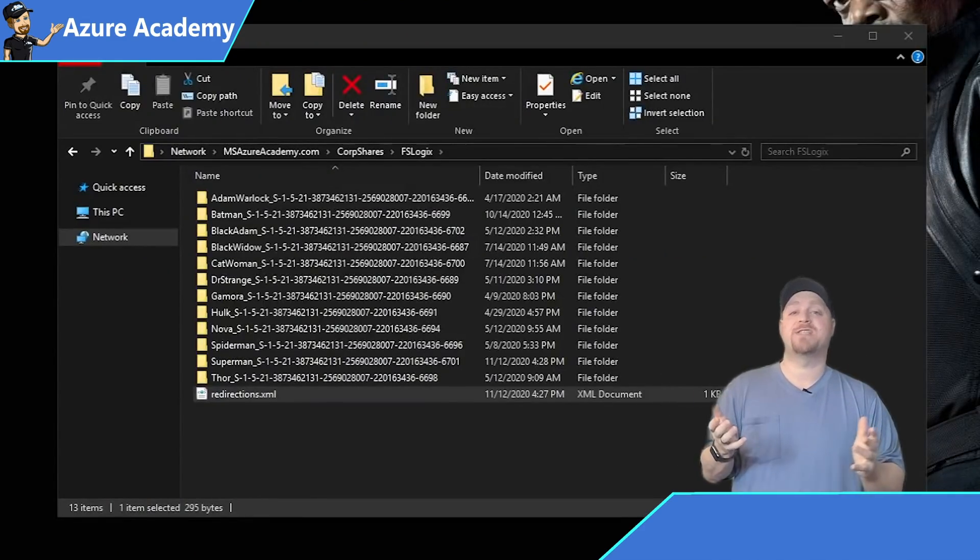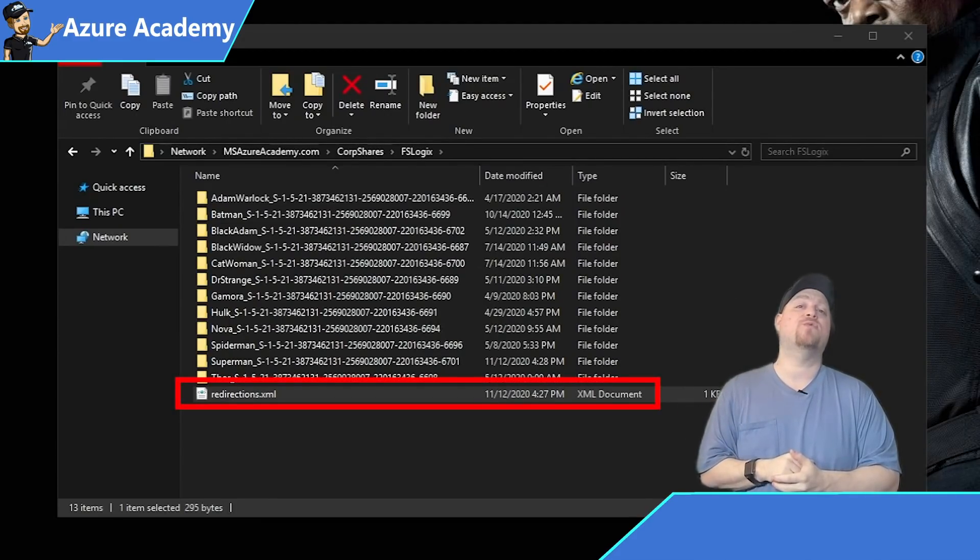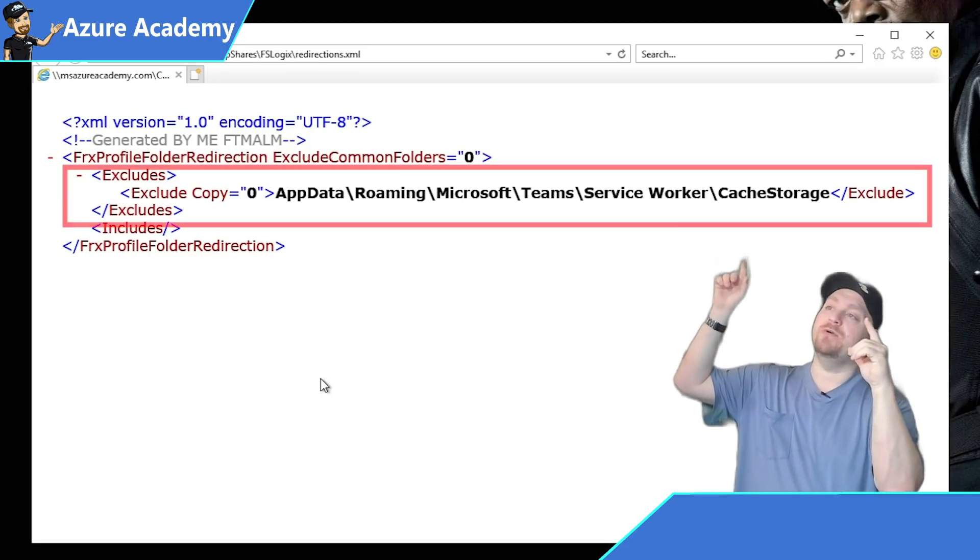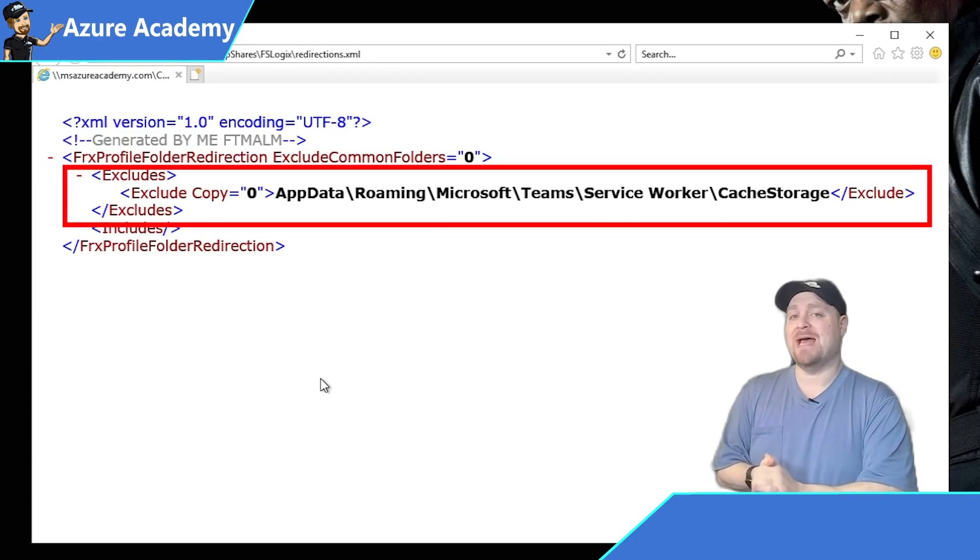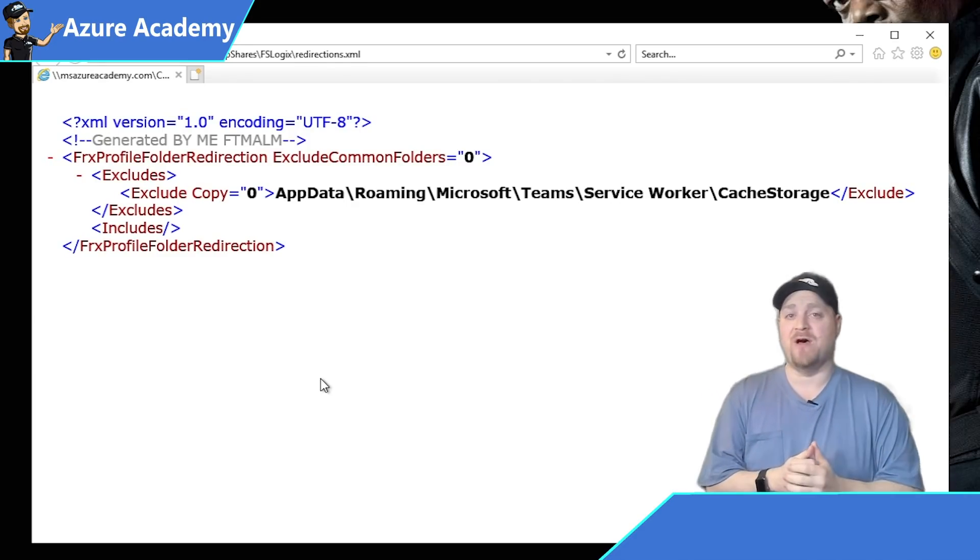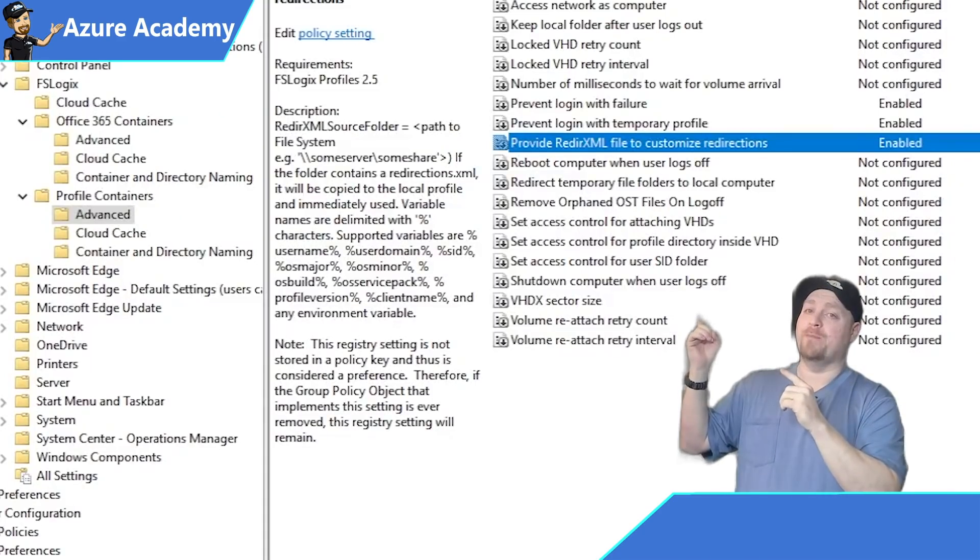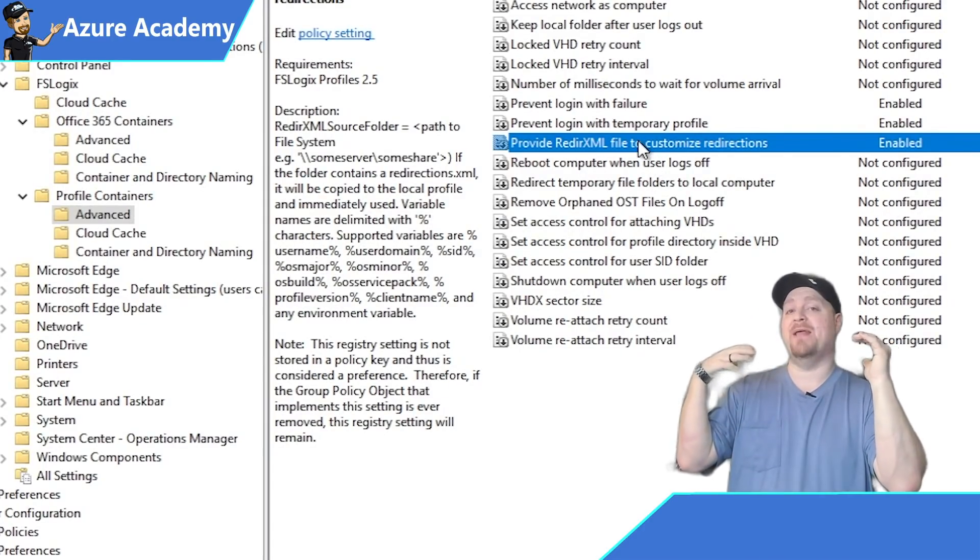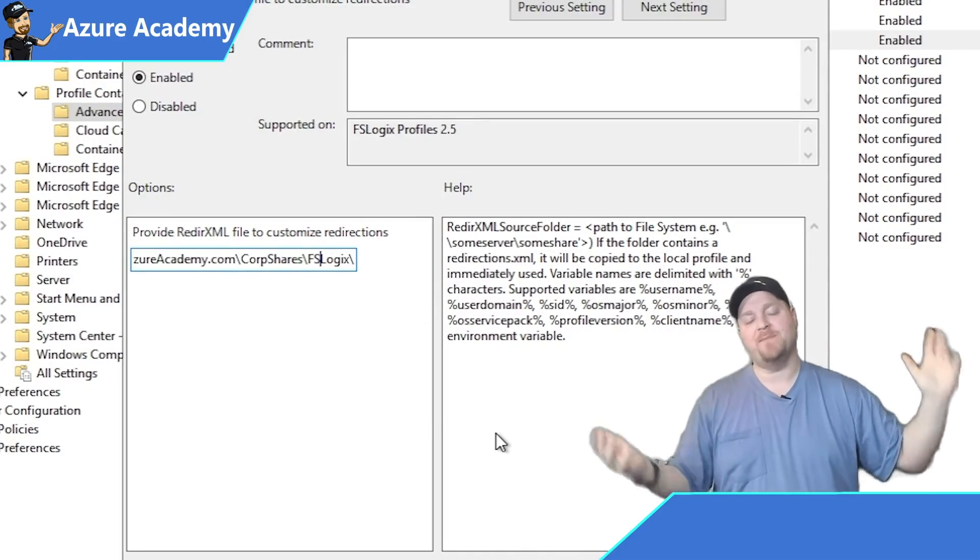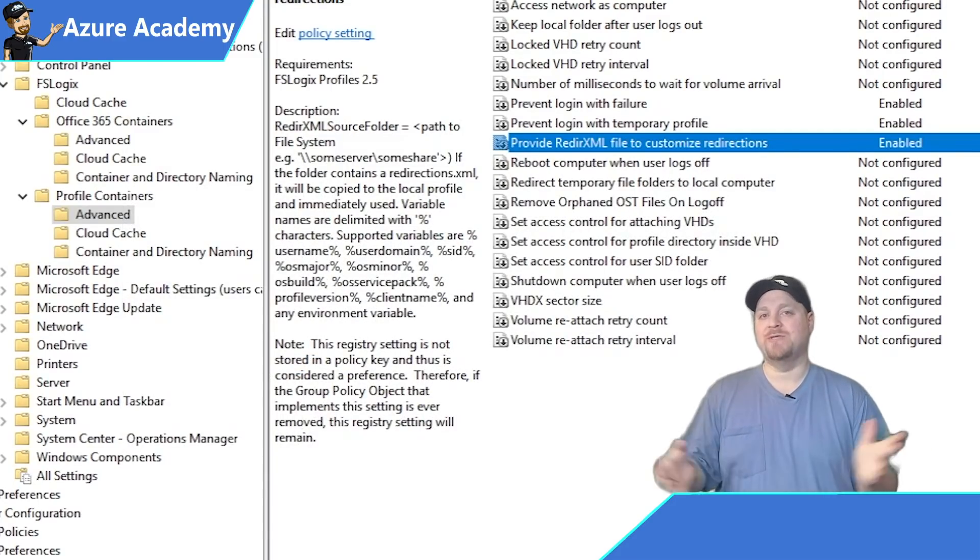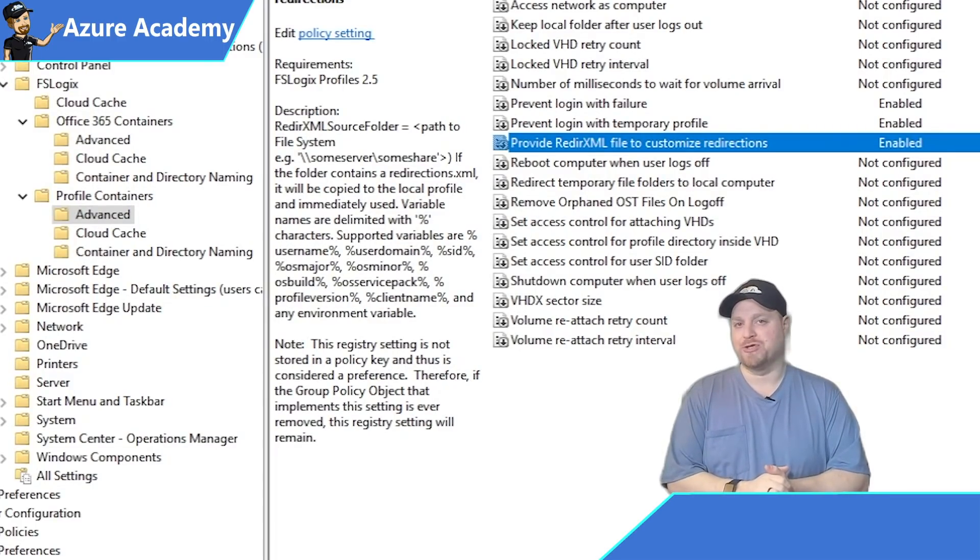So here's my FSLogix share. And in the share at the bottom, you can see that I've got a redirection.xml file. So the important line here is the exclude block. And we have listed the cache folder for Teams, which means we won't be putting that in our profile, but instead we'll put that in the local underscore folder. You just need this file to be present here. And back in our group policy in that redirect XML customization location, you just put in the path to the file share, not the file itself, just the file share. Just save it, update your group policies across your machines. And that will exclude Teams cache data from your profile, saving you about five gigabytes per user.